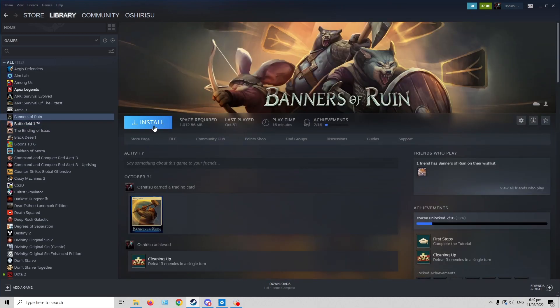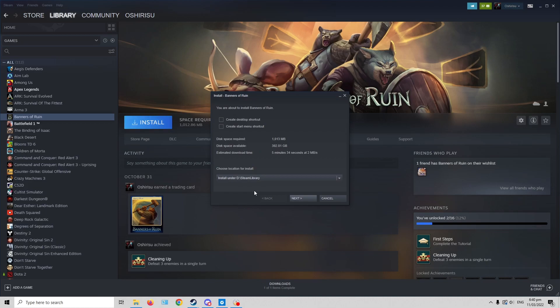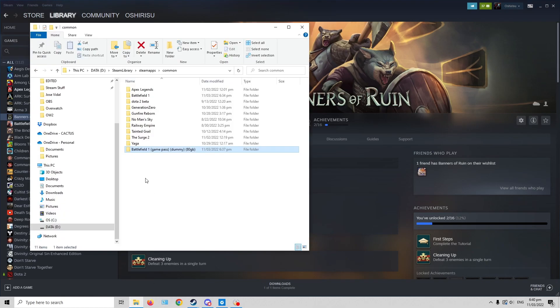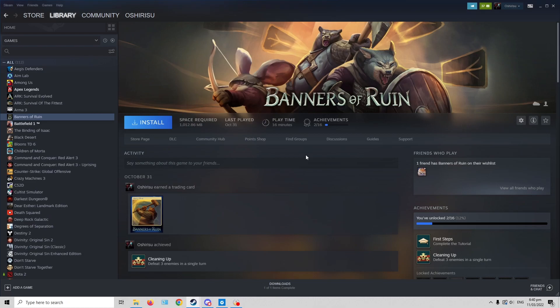So if you try to install it, make sure that the install location would be where your Steam games are. Then when you do that, when you install it...